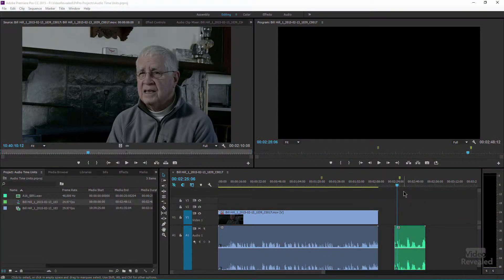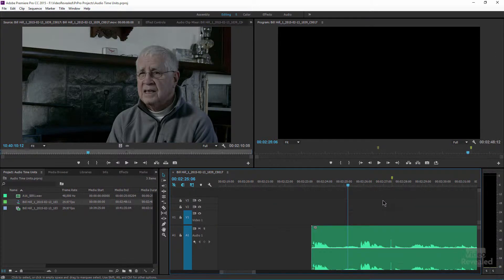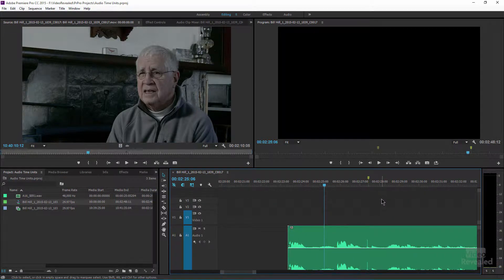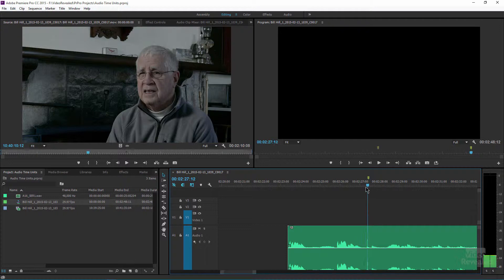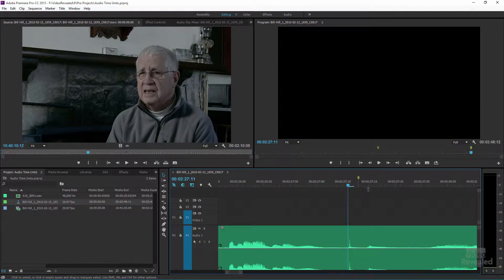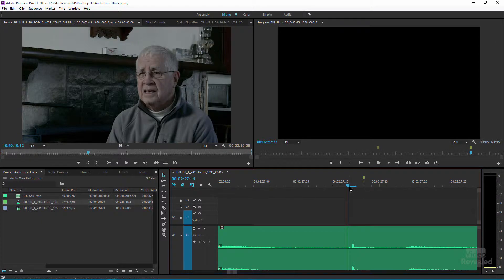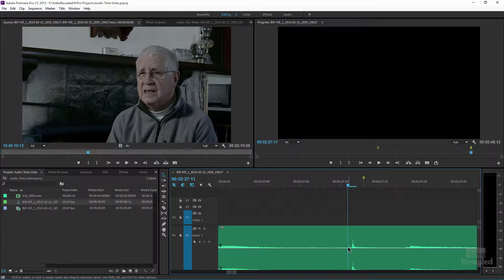So in this dialogue here, if we listen to it, I want to get rid of that little lip smacking. It's a motif — right there. So if we zoom in, we will hit a frame level. And if I wanted to get rid of that little peak but not the thing before it, I can't do that.